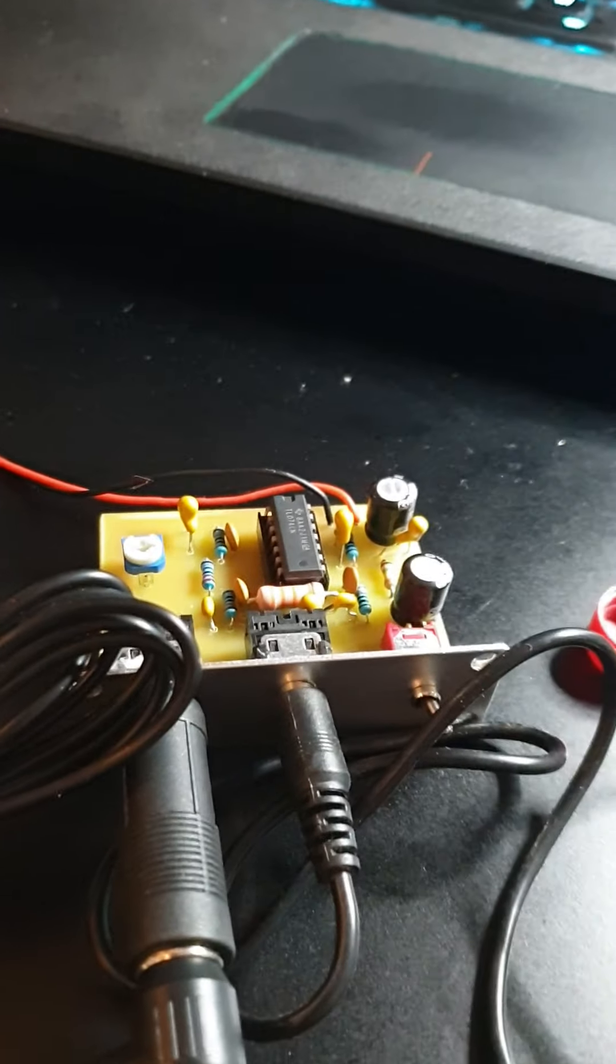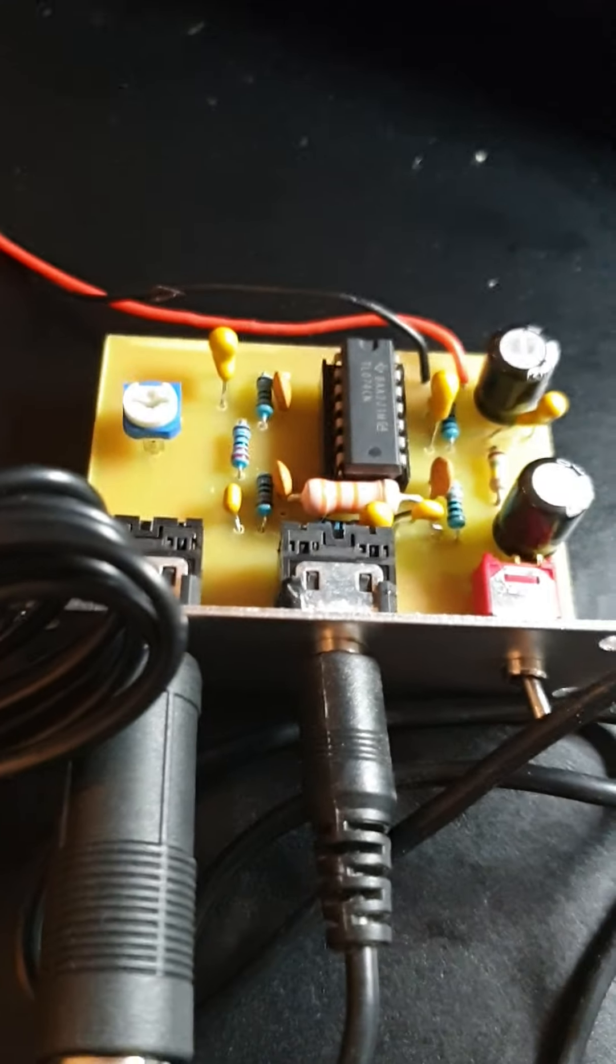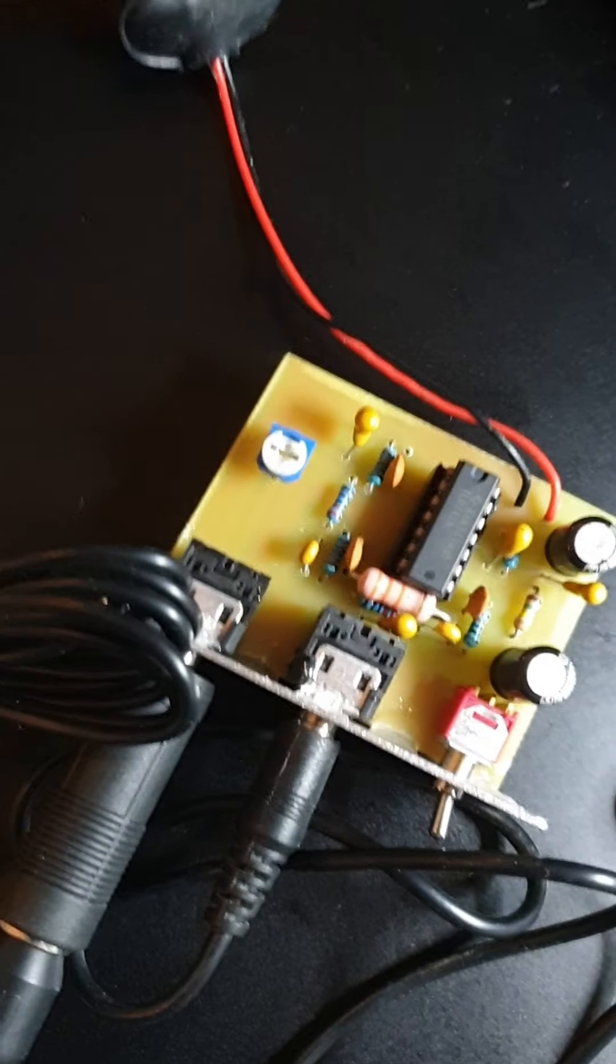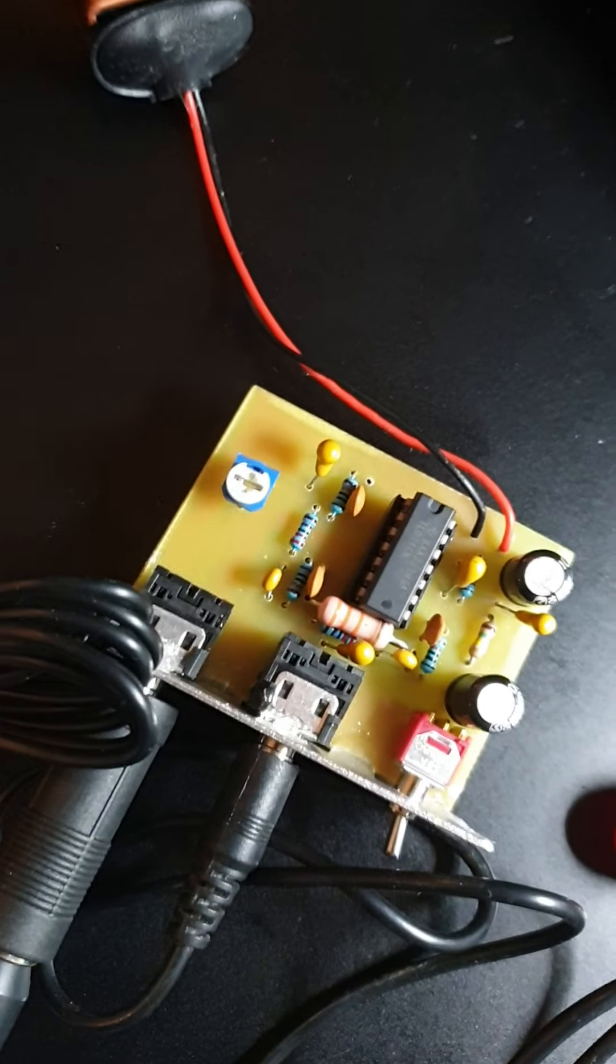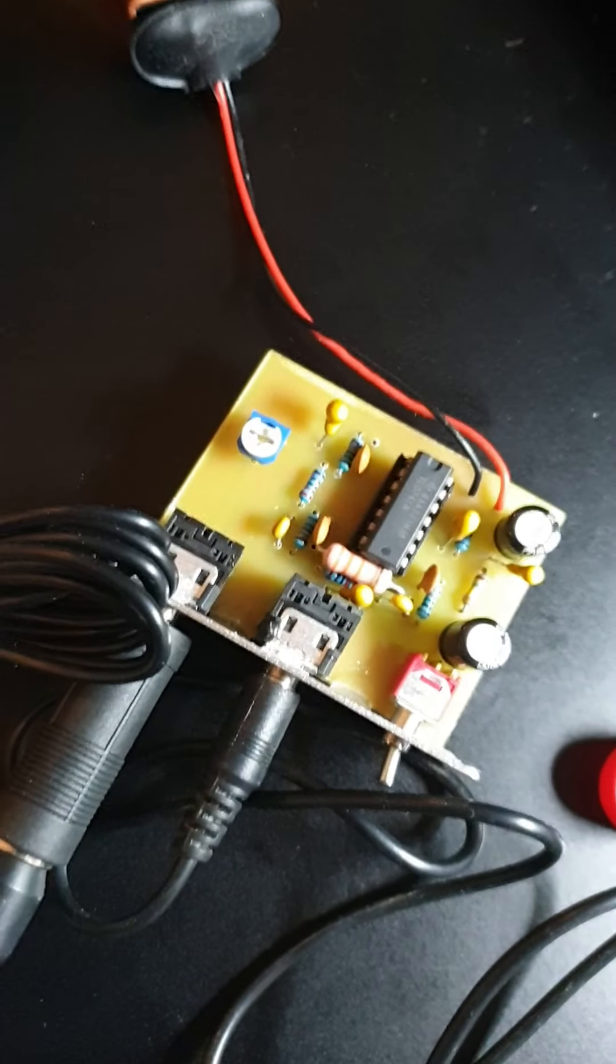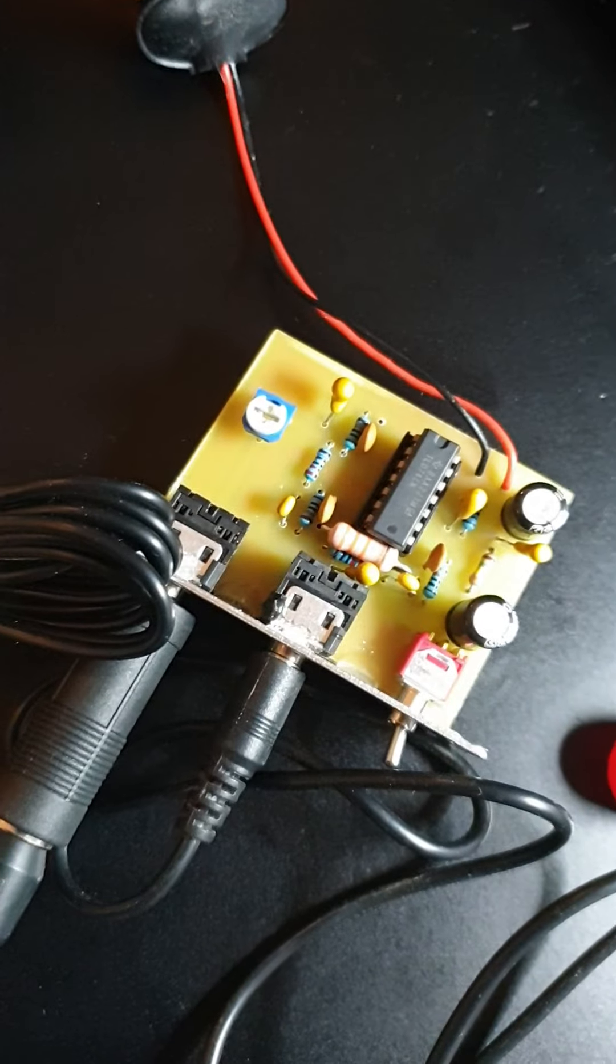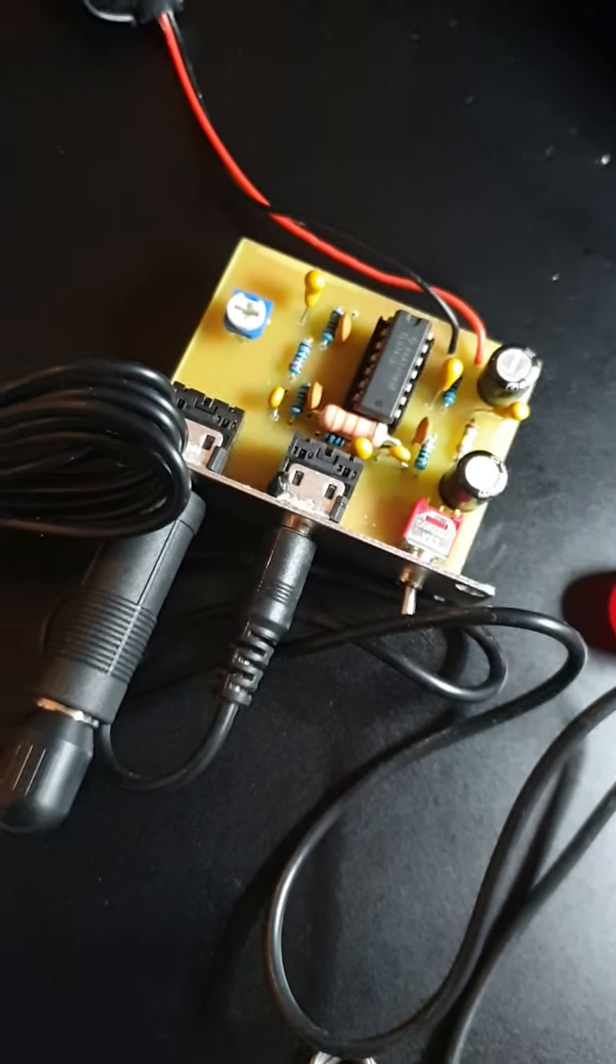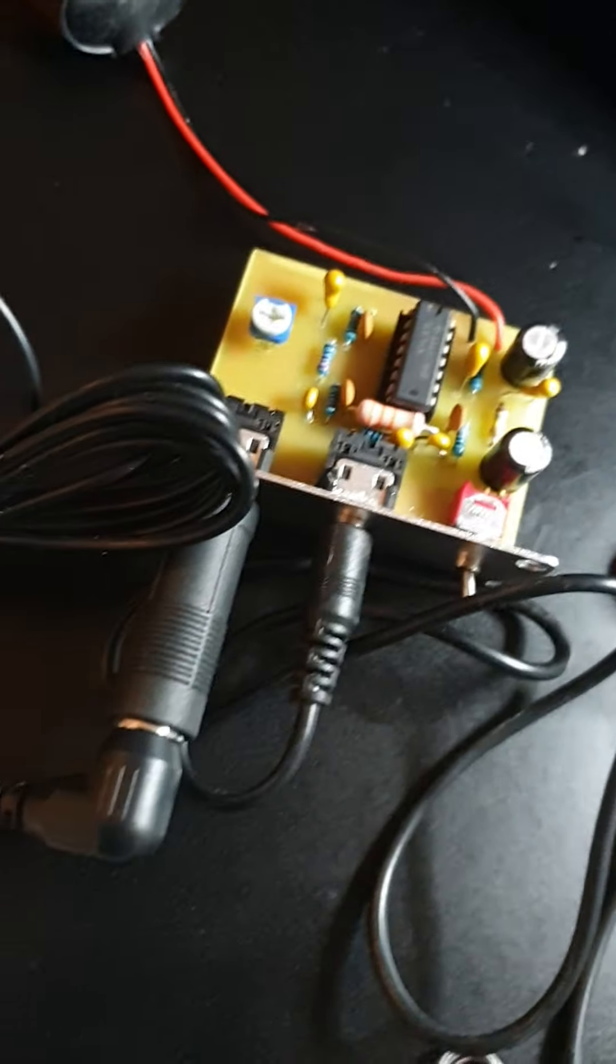Hi guys, thought I'd show you this watch scope amplifier that I just built. Finally put the last component in today, so I was eager to try this. I've got it hooked up.